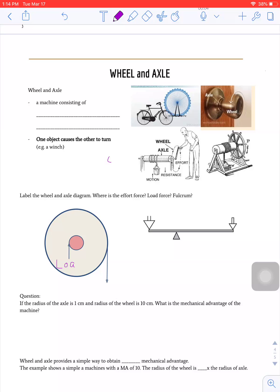As-salamu alaykum wa rahmatullahi wa barakatuhu, hopefully you guys are all doing well and staying safe. Today we're going to talk about mechanical advantage of a wheel and an axle. Last time we were together we talked about mechanical advantage of levers and inclined planes.